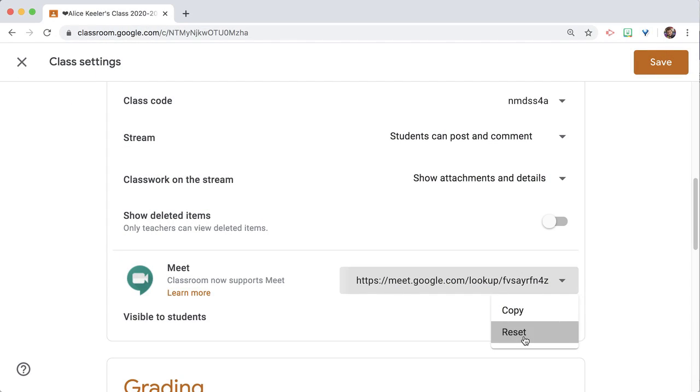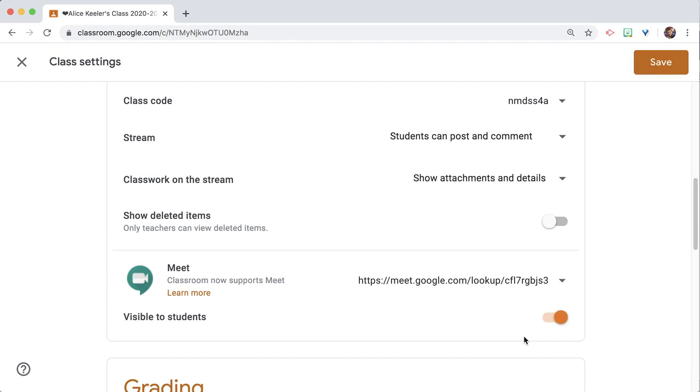And then you can reset it with the tiny triangle. Now, do you want it to be visible to students? What does that mean? Let's leave that on, save.